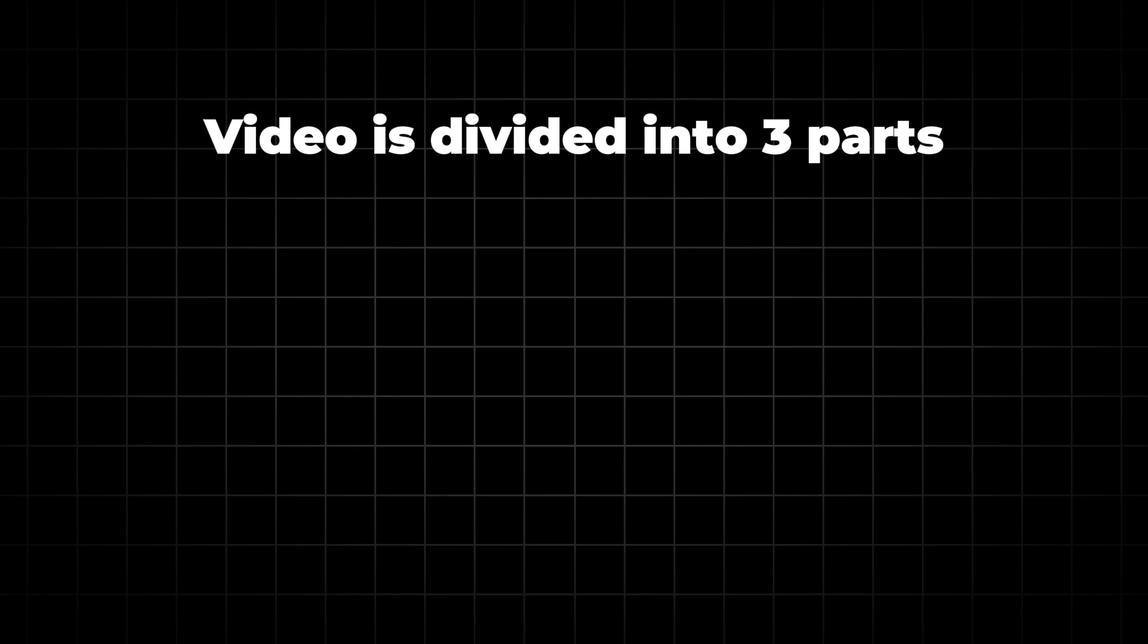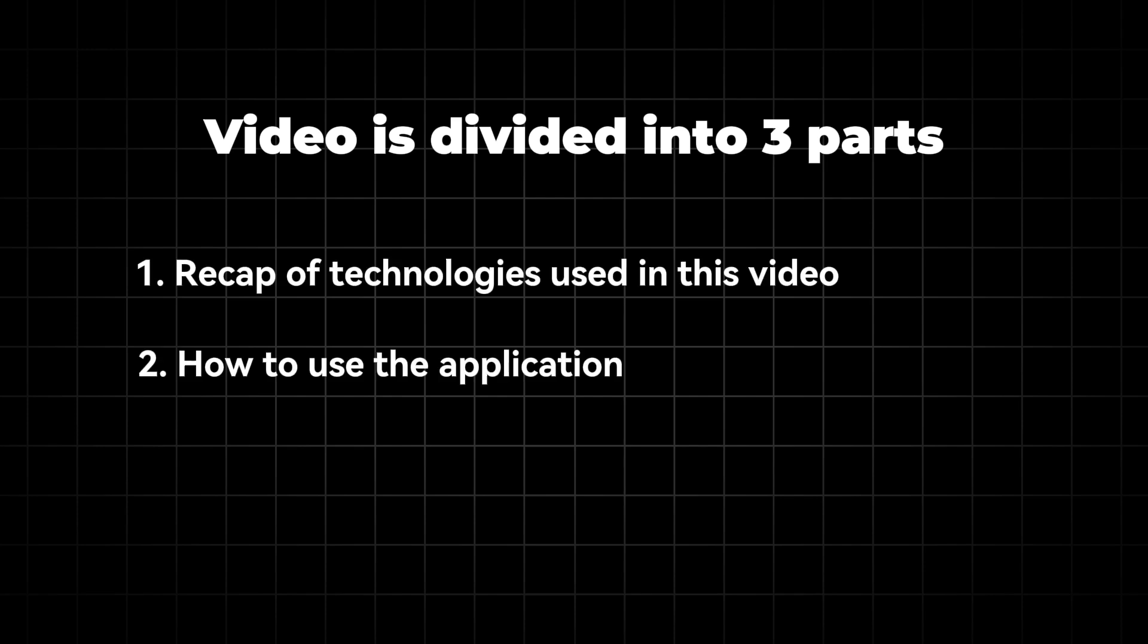There are three major parts of this video. First, we are going to do a quick recap of four technologies we are going to use in this application. Second, you will see how you can use this application. Third, we'll do a walkthrough of the notebook while also executing the demo.